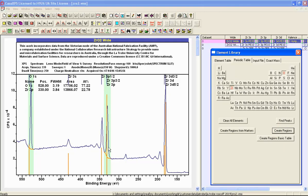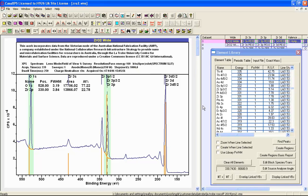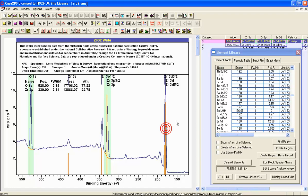The reason that the zirconium 3p doublet is selected is because in this instance the relative sensitivity factor in terms of a photo ionization cross section is the largest out of the possible ones - it's 7.78. We have for the 3d is 7.04, so the criterion by which the zirconium 3p was selected was simply based on the relative sensitivity factor.